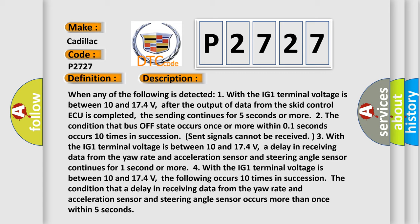When any of the following is detected: One, with the IG1 terminal voltage between 10 and 174 volts, after the output of data from the SCID control ECU is completed, the sending continues for five seconds or more.